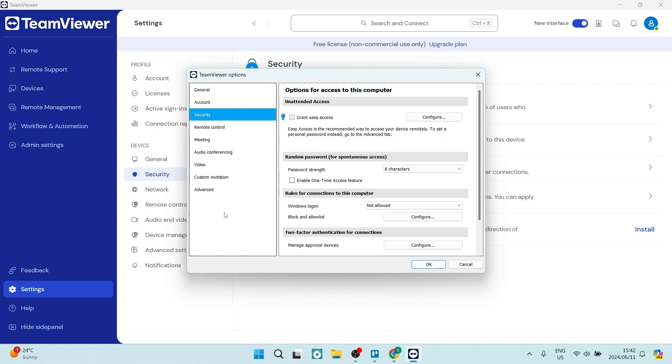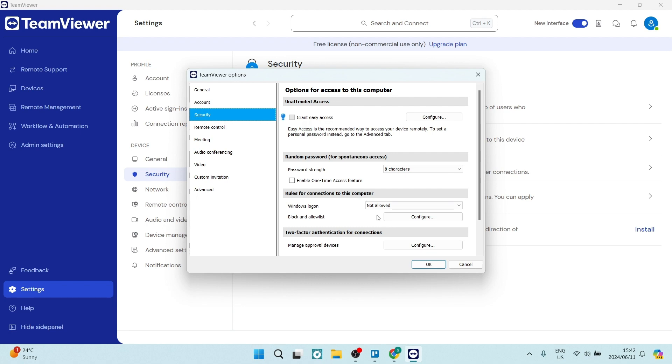This is only advised, of course, if you are connecting with somebody that you know and trust. You can now also define some of those characteristics here, such as the passwords and the rules for connecting to your device with that unattended access.